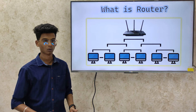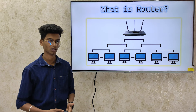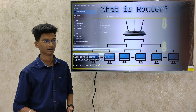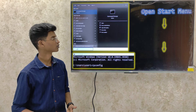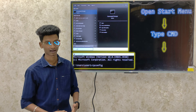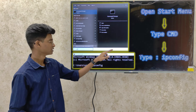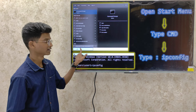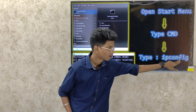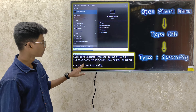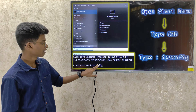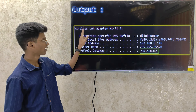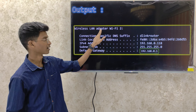All right. So the router configuration and router IP address — you can find out. You can check the Windows information. You can click the open start menu, click the command prompt, and type in the command prompt. You can see the IP config command. You can see the wireless LAN adapter — that is Wi-Fi 2.